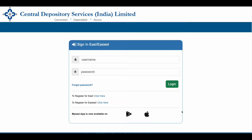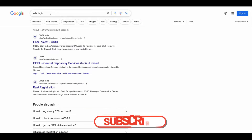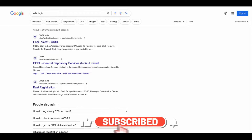If you have already registered on CDSL Easy or Easiest facility and don't know how to log in, then this video is definitely helpful to you. After registering for Easy or Easiest facility in CDSL, type 'CDSL login' on Google and open the first link.